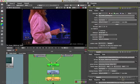Remember, the linear LUT is the no-change LUT.